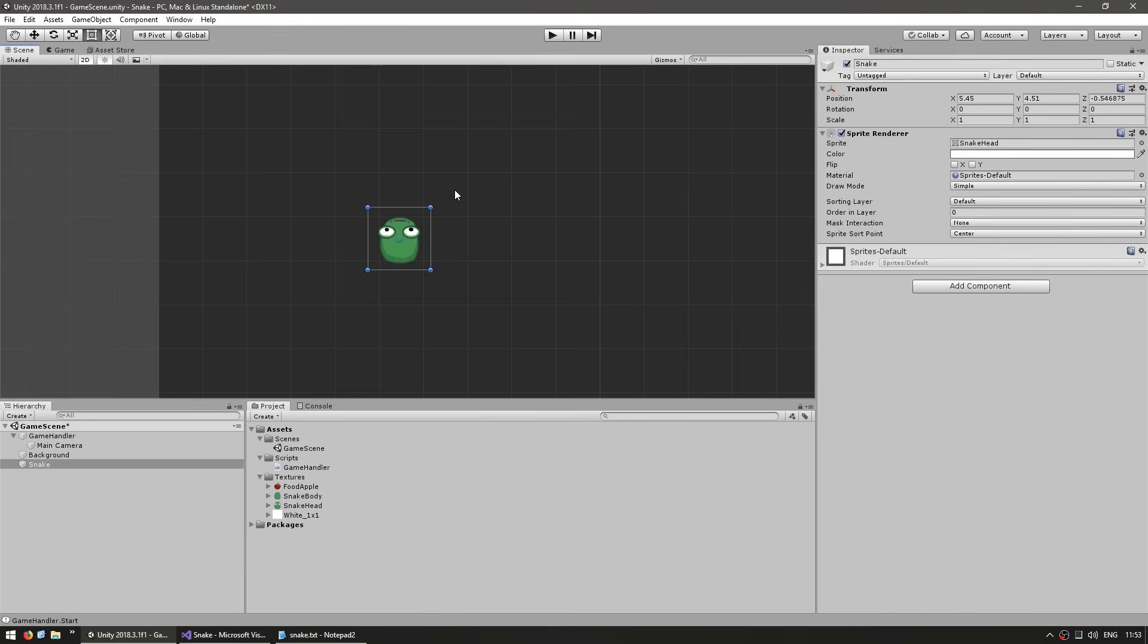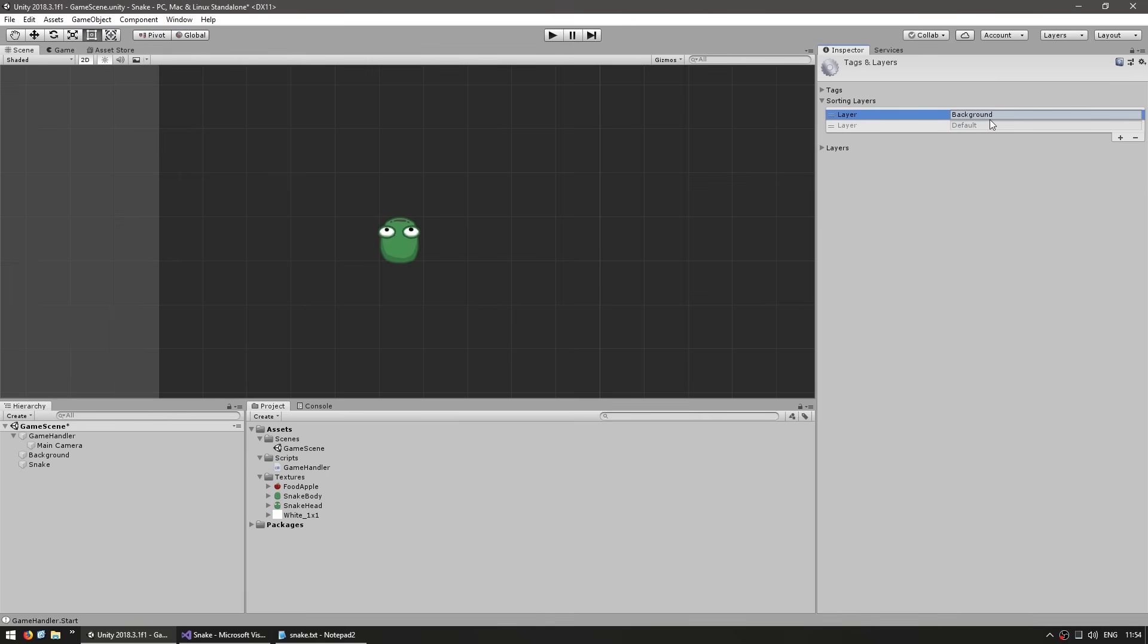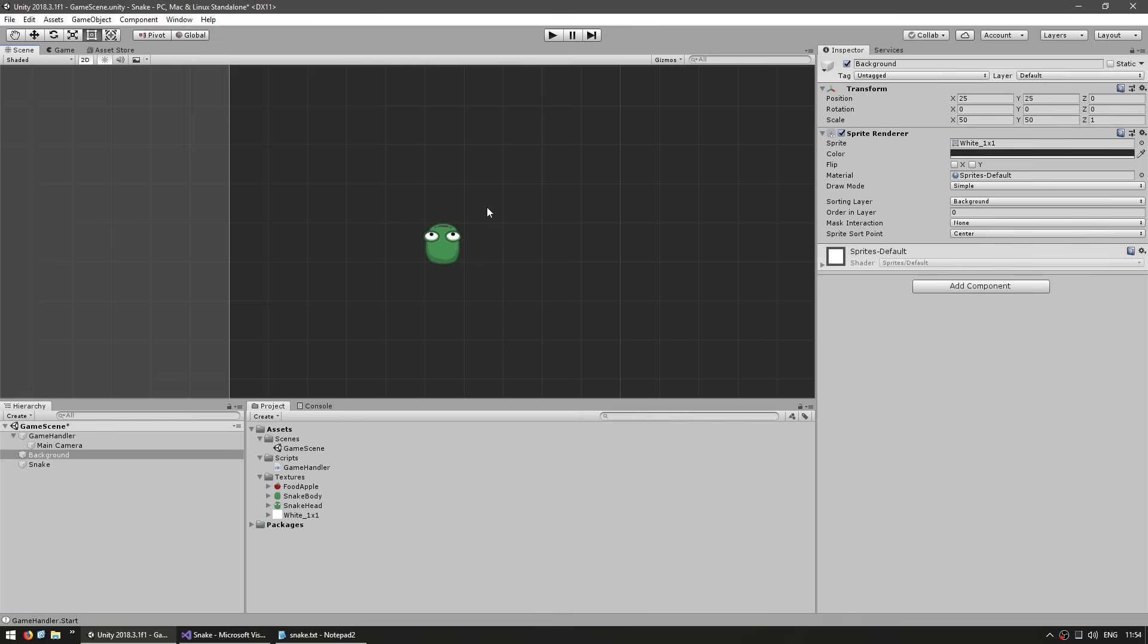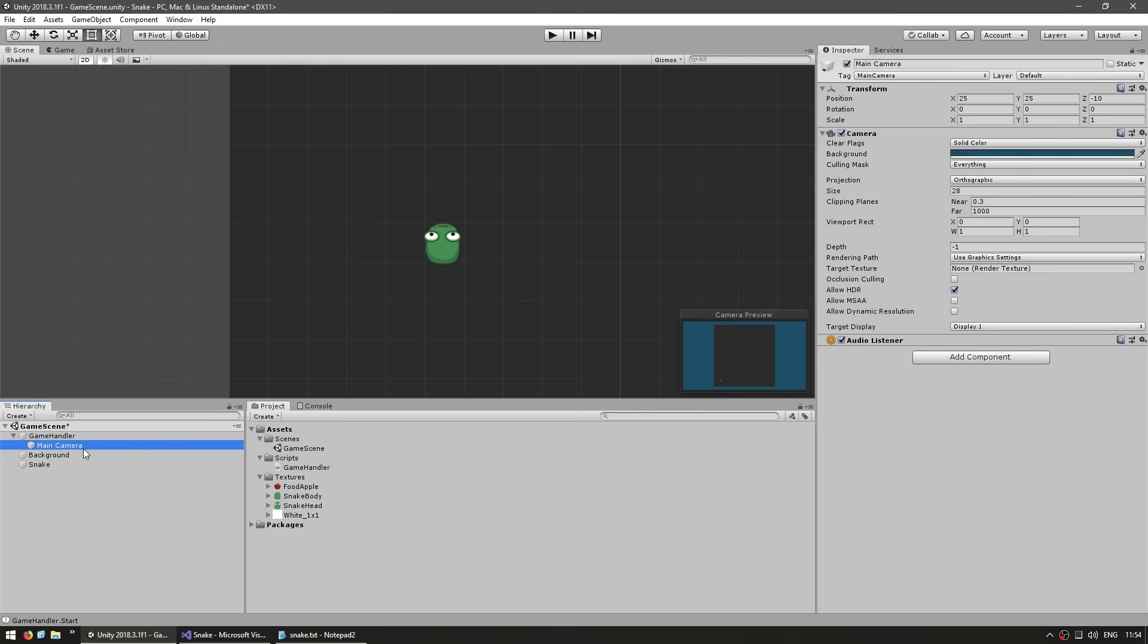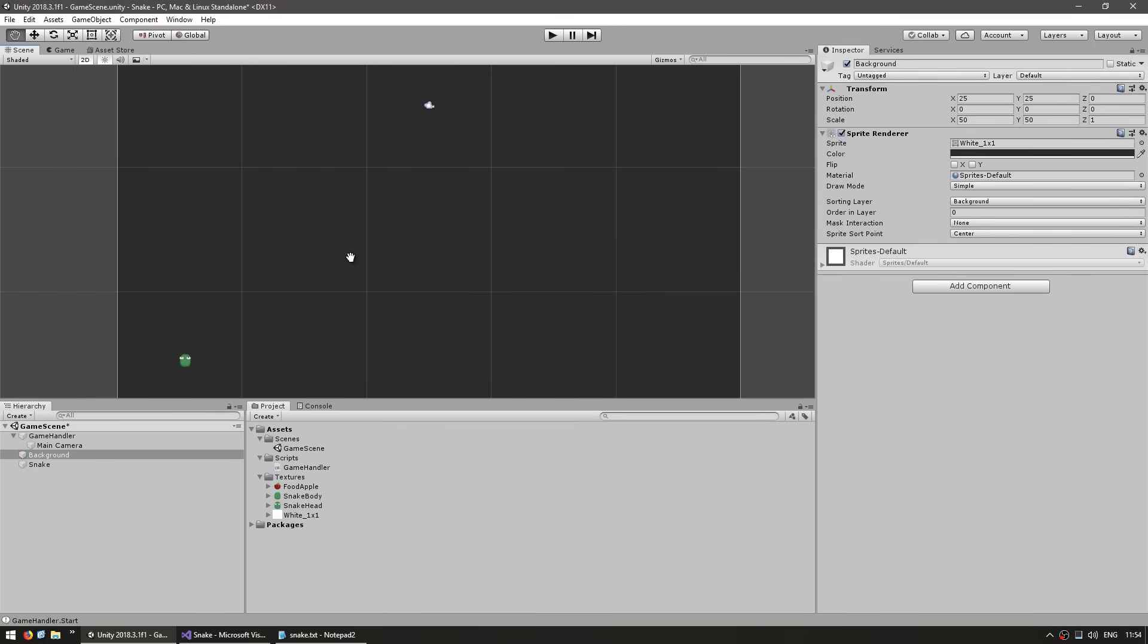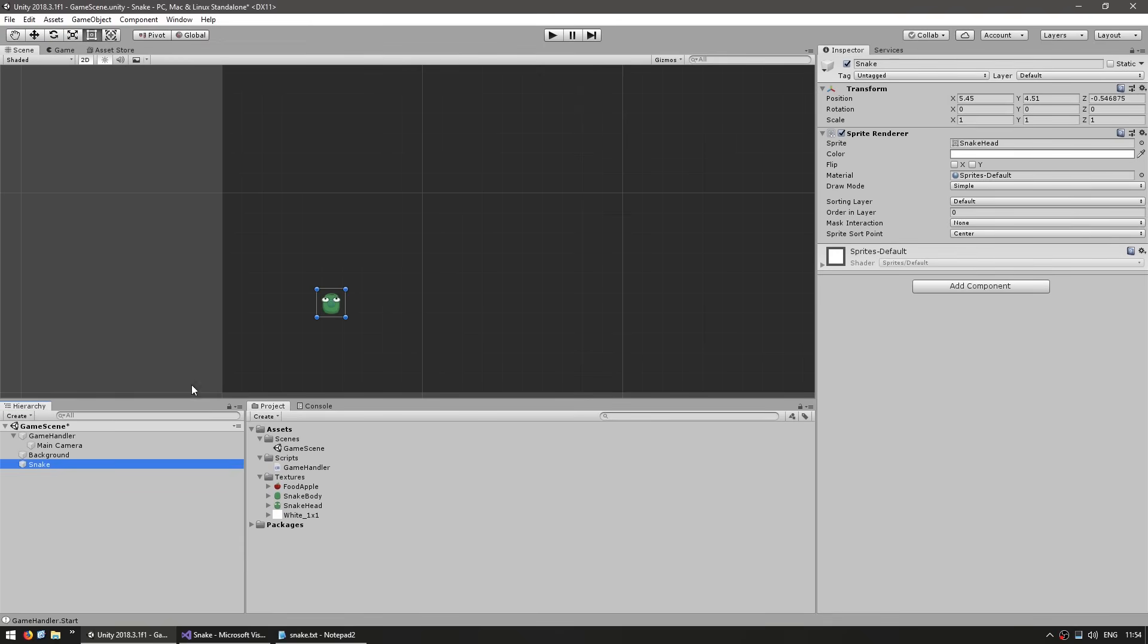Now let's set up some basic sorting layers. You can simply click here and add a new sorting layer. Let's make a background layer. The background layer renders before the default, so the default is on top of the background. Then we have a new layer, this will be the 'over' just in case we need it later. Our snake will be on the default sorting layer and our background will be on the background sorting layer. This is our basic setup.